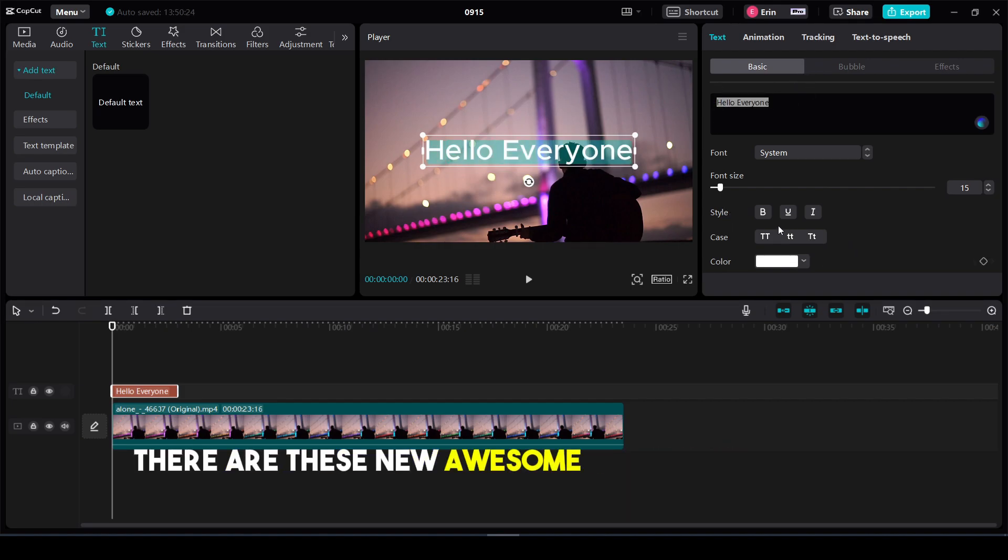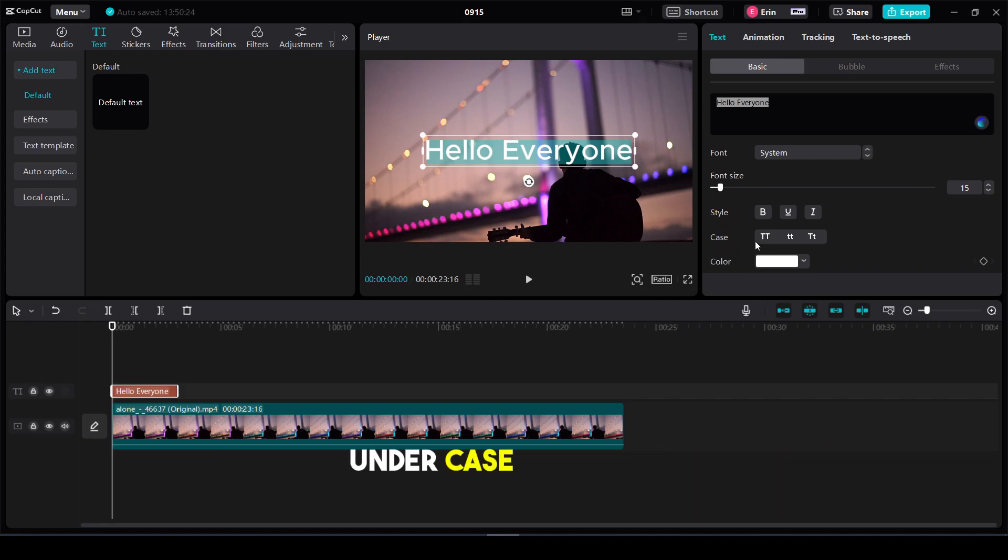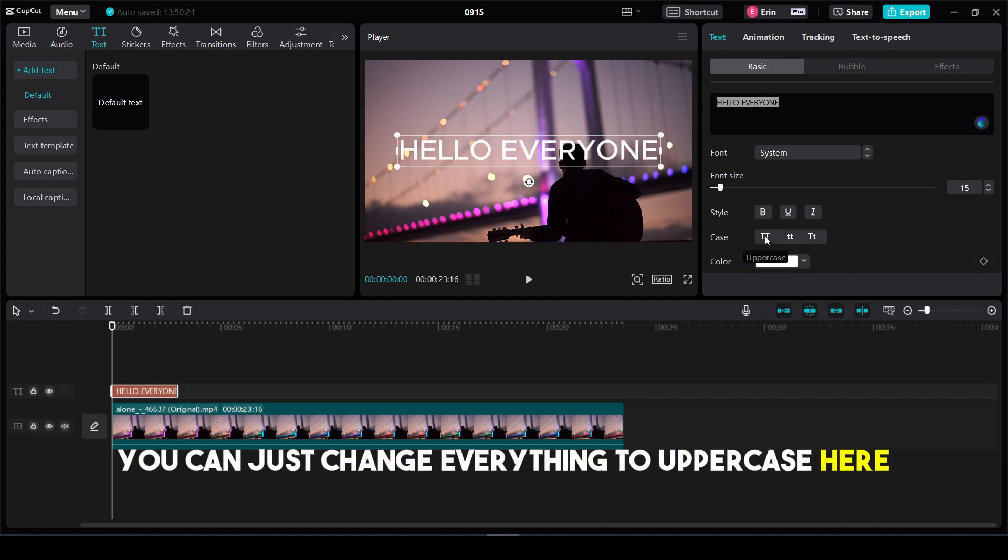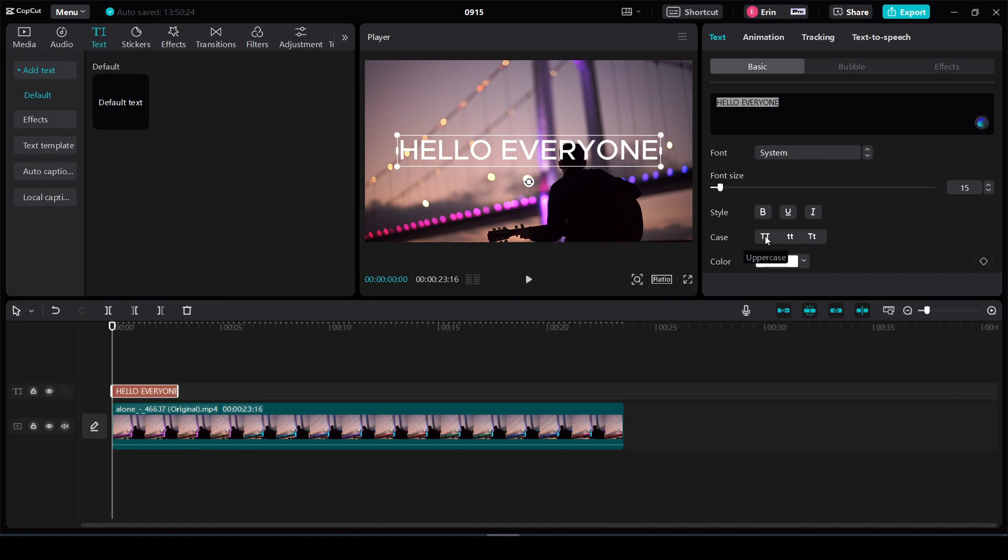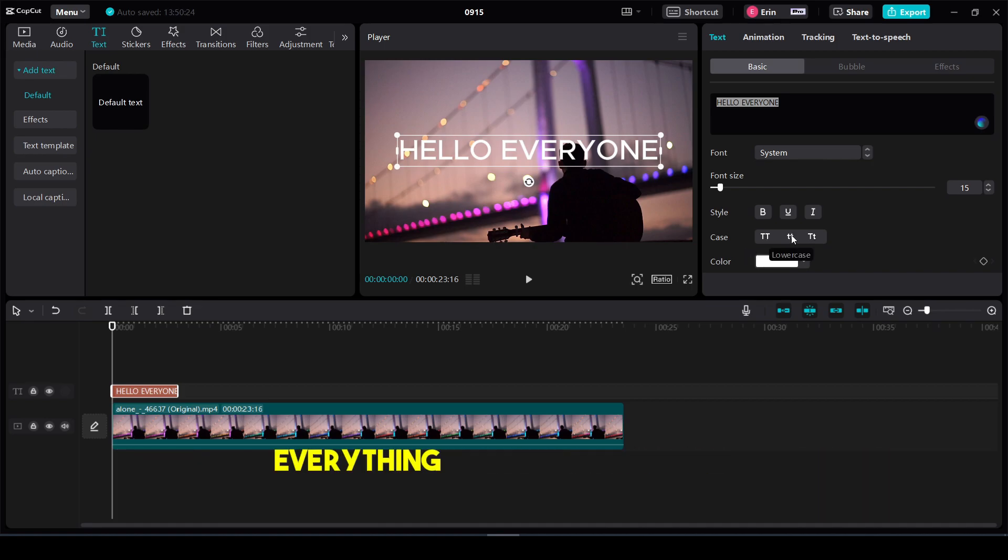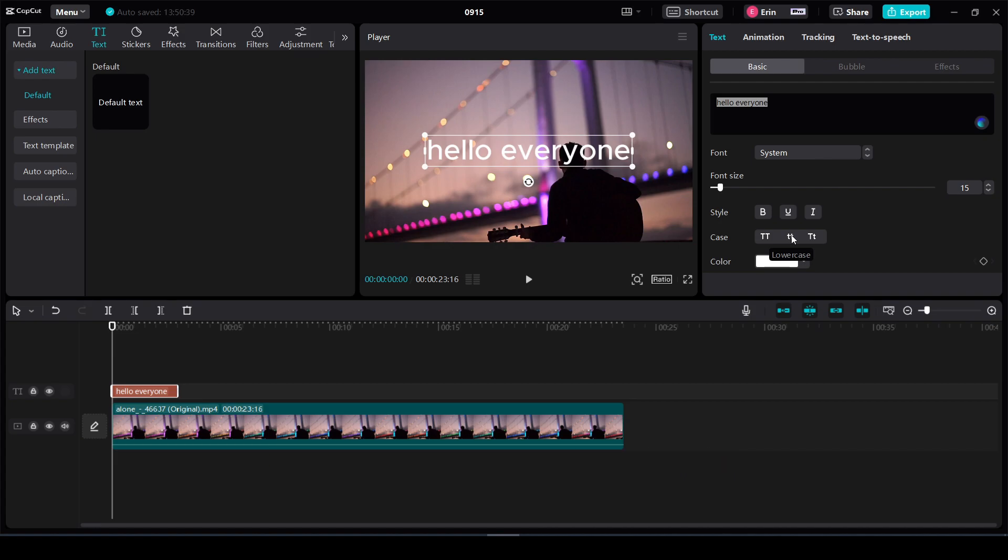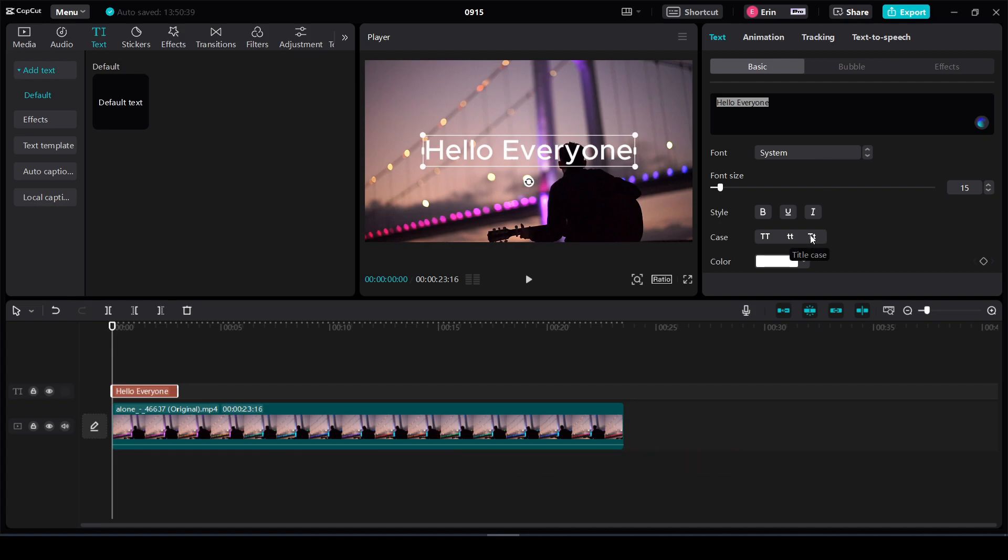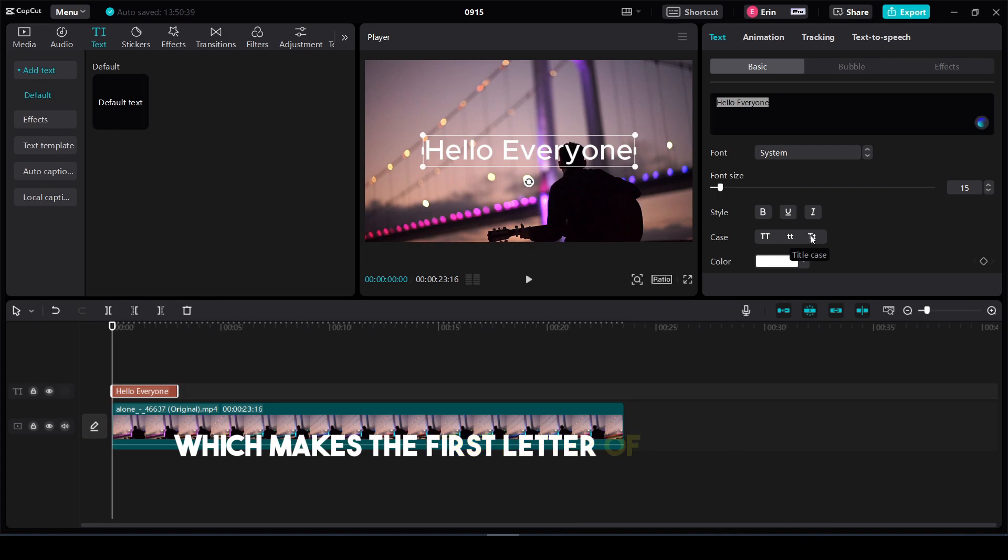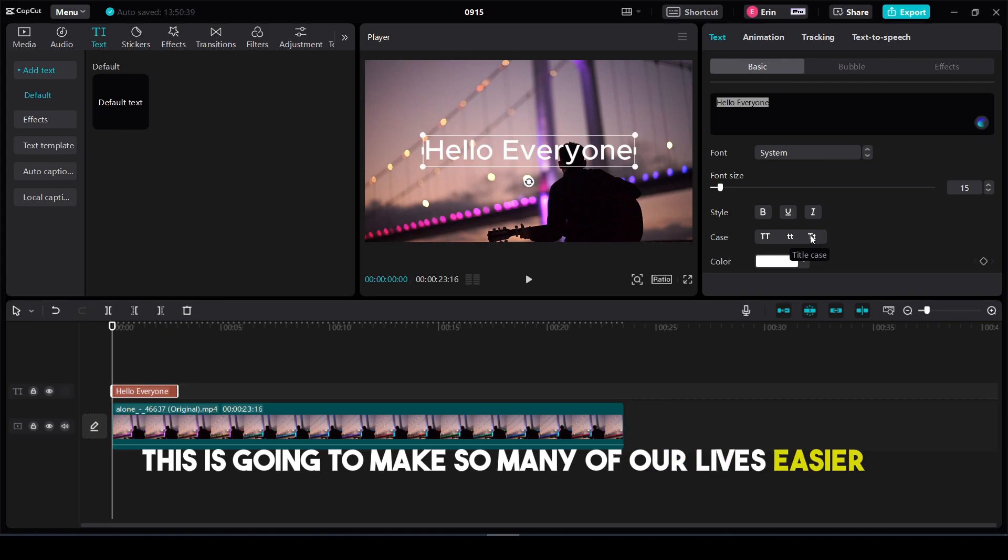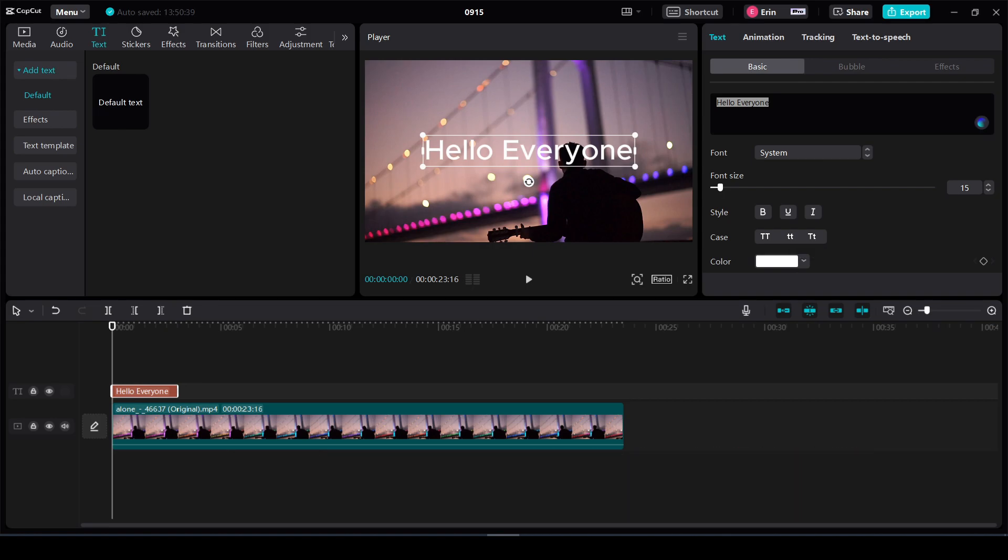If I highlight it, there are these new buttons here under case. You can easily change everything to uppercase, change everything to lowercase, or choose title case, which capitalizes the first letter of every word. This is going to make so many of our lives easier.